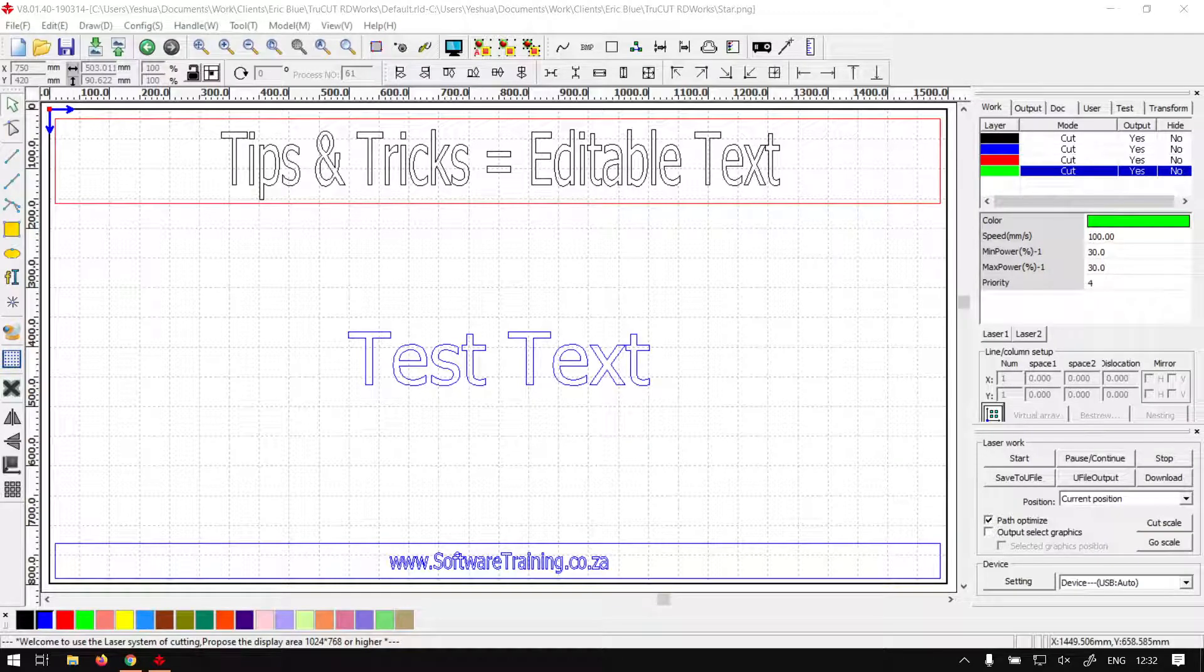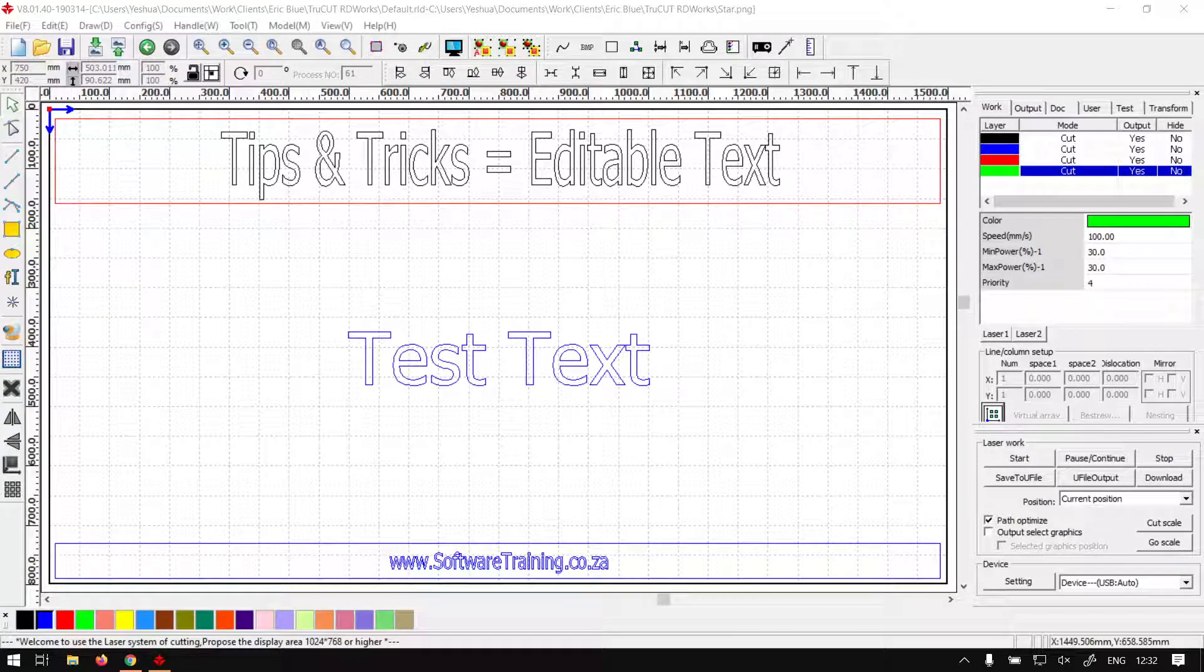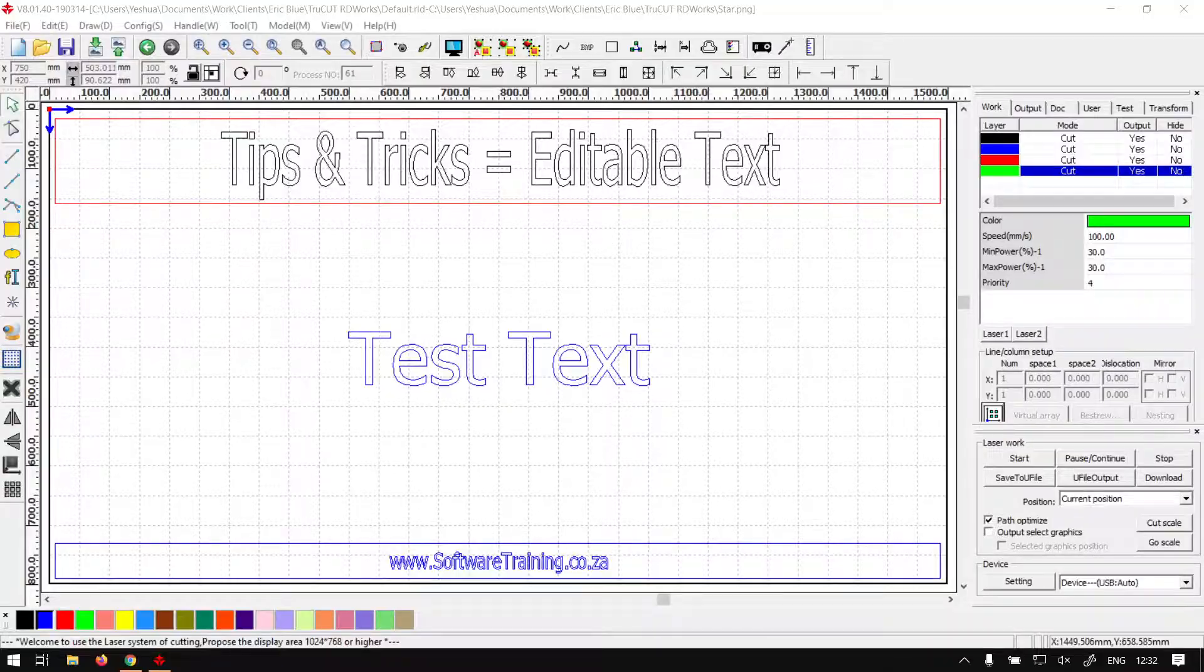Howdy guys, in today's video we're going to be looking at something to keep in mind when you're working with text. This will be for TrueCut RD Works, but before that let's have a quick intro first.